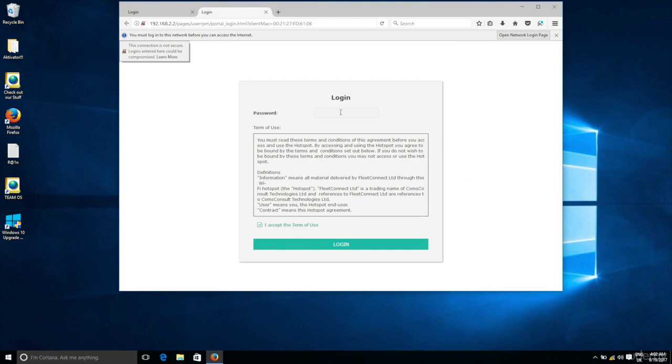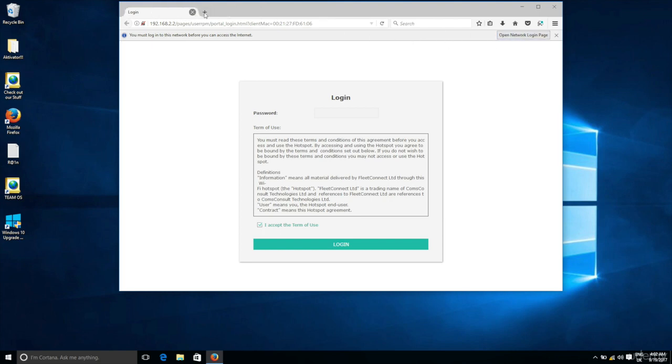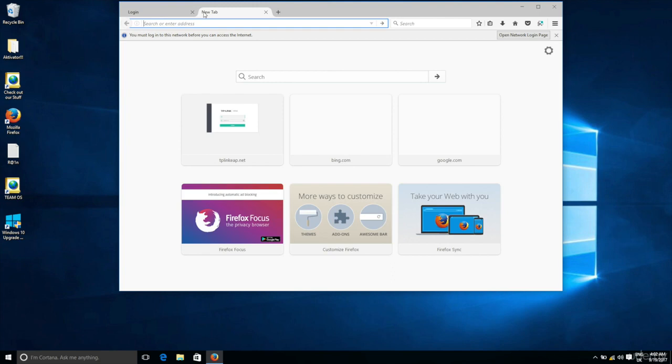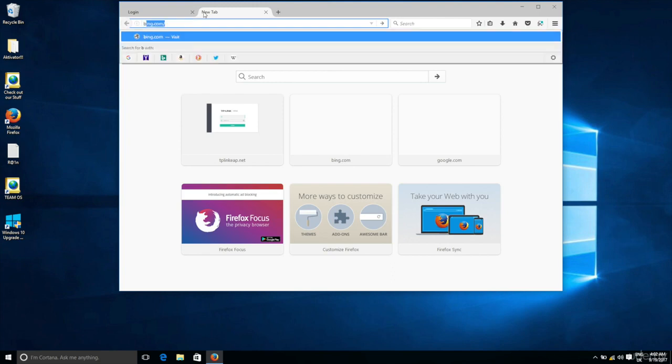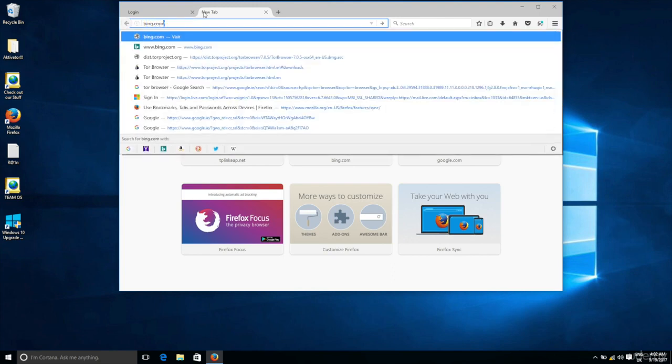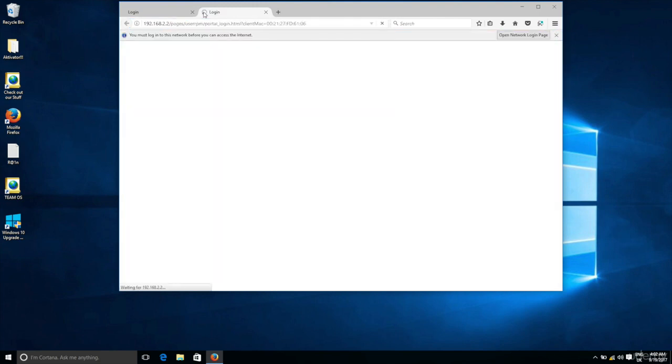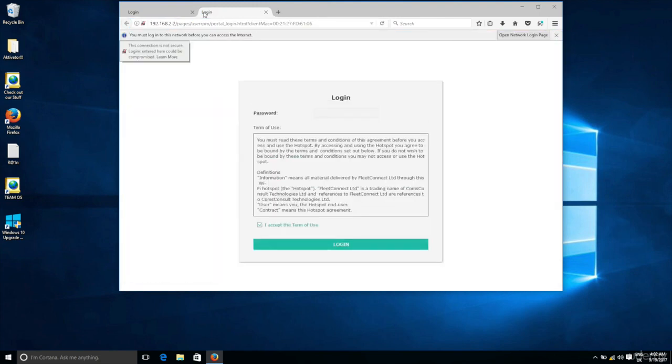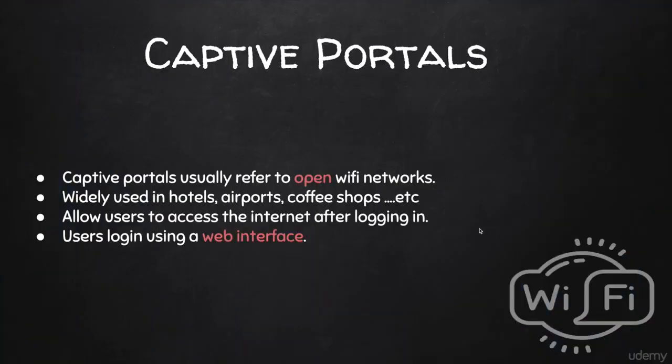If you're connecting through a phone, you'll see this as well. If you're connecting through OS X or Linux, you'll still see this. And you can see here at the top of the bar, it's telling me that I need to log in to access the internet. If I try to go to anything, if I try to go to Bing, for example, you'll see I'll still be redirected to the hotspot login. As you can see, the login is done through a website, through a web interface.